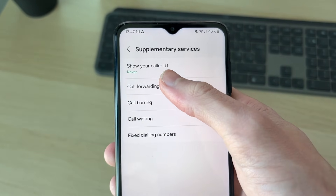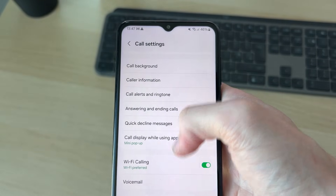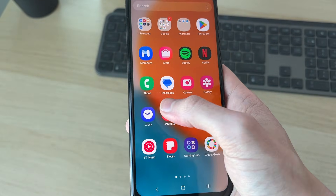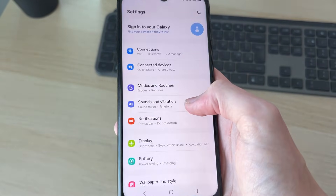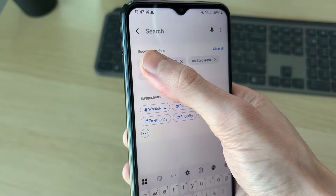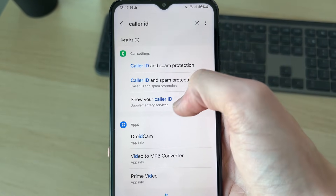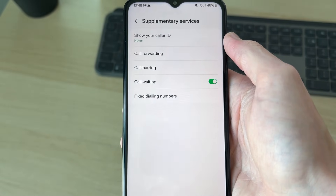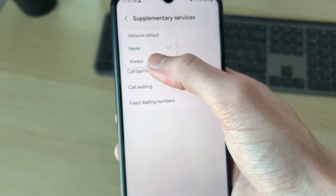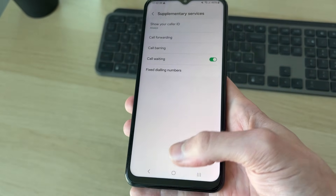In there you should find the option Show Your Caller ID. If you don't have Supplementary Services, it may be in a different section. To find it, open up your Settings, press Search in the top right, and type in Caller ID. It'll search your device and find the setting. Tap on it, then tap on Show Your Caller ID and set it to Always.